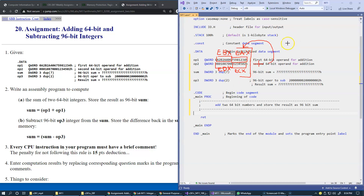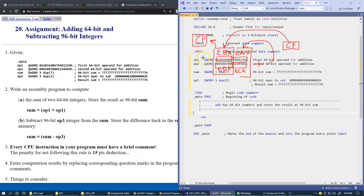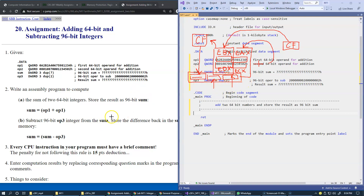If there is an overflow, the carry flag will be set and we don't lose anything — that extra bit is preserved. We then add the higher parts using ADD with carry, incorporating the carry flag. This second addition may itself produce a carry out, so the 96-bit sum is composed of three double words: the low part, the higher part, and the remaining carry stored with leading zeros.